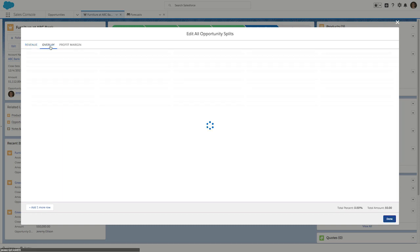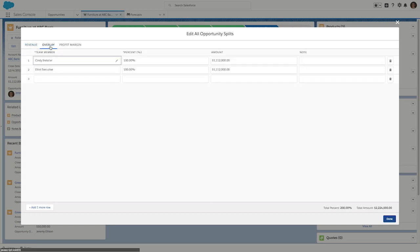Let's take a look at the second opportunity split type. In this case of an overlay scenario, I can click on the overlay tab, and here I can define any percent I want to credit the overlay rep and the primary rep. In this case, it doesn't need to equal 100. And again, you have the ability to define custom split types.